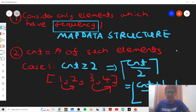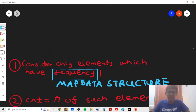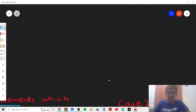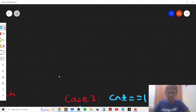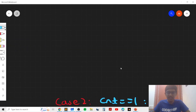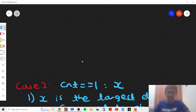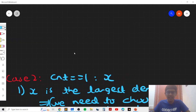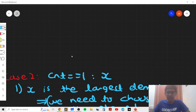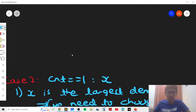If count is equal to one, there is a special case we need to consider carefully. If count is zero, we just print zero. Now let's consider the hardest case when count is equal to one. If the element x has frequency one and x is the largest element in the array, then we need to choose a smaller element and make it equal to x.